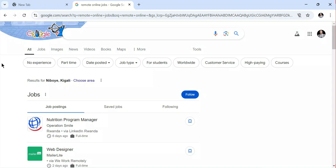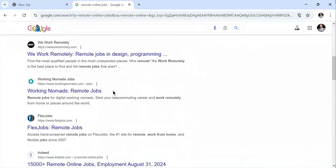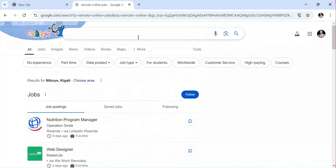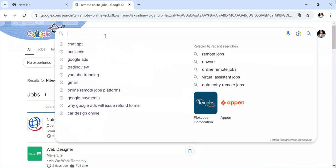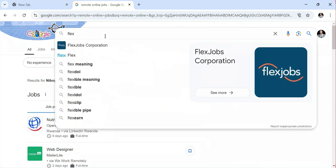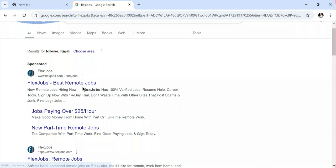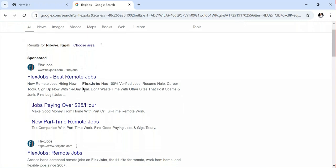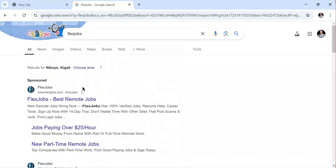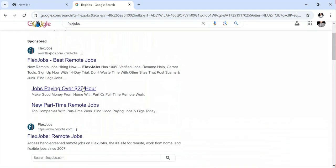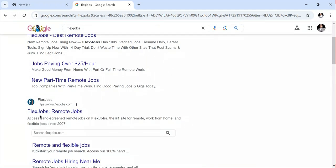Without wasting time, let's get started. I'm using my computer and I'm going to show you one by one each platform where you can find remote jobs. The first one is called FlexJobs. If you go on your laptop or mobile phone and type FlexJobs, you're going to see the FlexJobs platform. It's called flexjobs.com and it's the official website where you can go to find remote jobs.